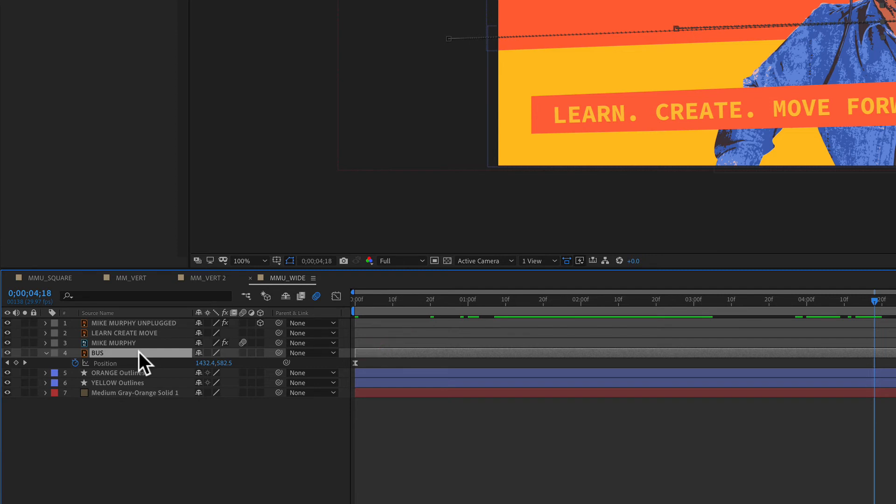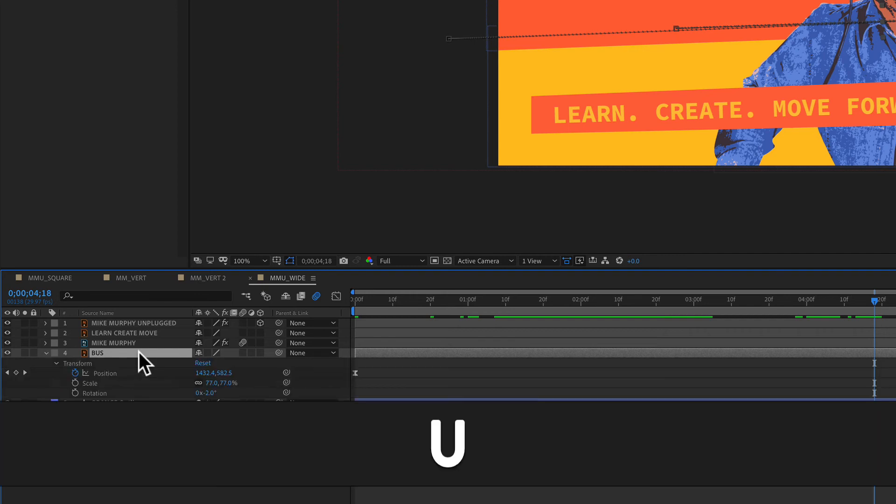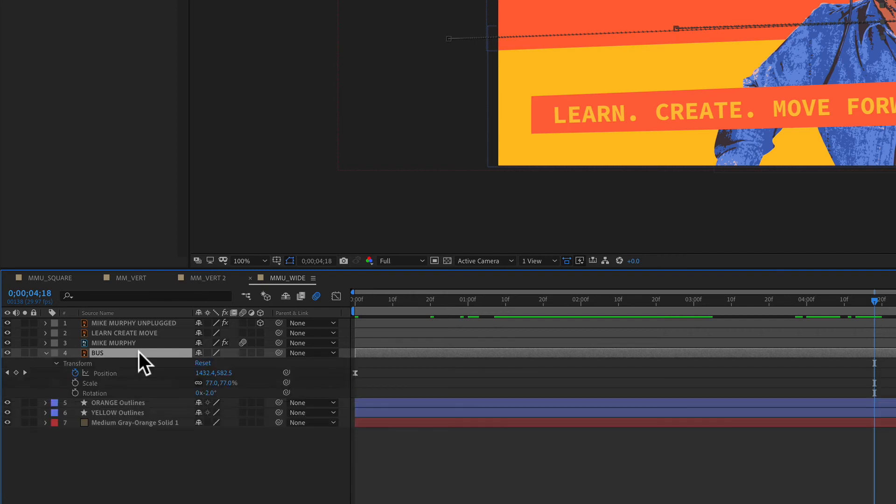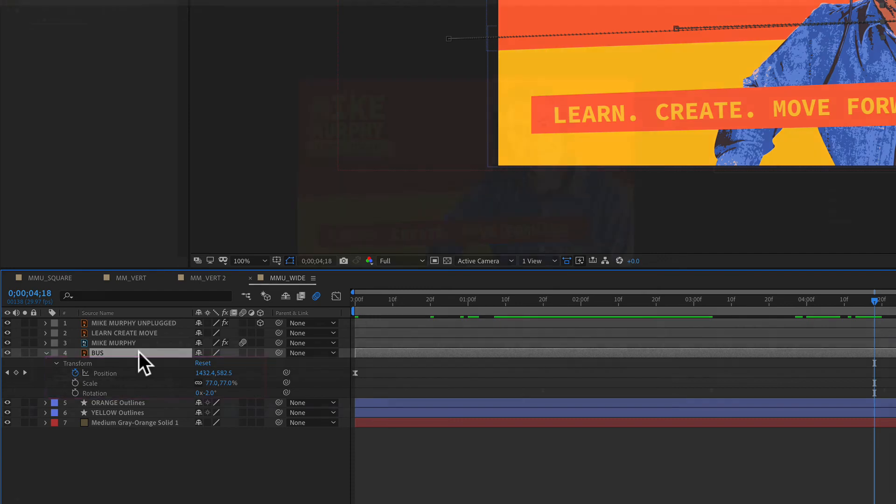Tap the U key twice quickly, UU, and that will show you all the properties for that layer that have been modified.